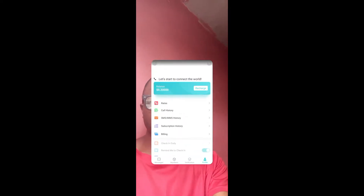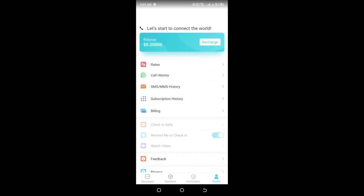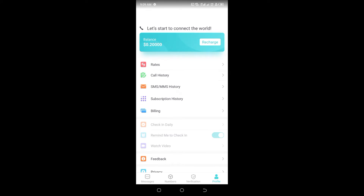What you need to do is open the app — as you can see here, this is the app. Let me turn on my data. The download link for this app is in the Telegram group. I will pin the download link there, so just visit the Telegram group, check the pinned post, and download the latest update.